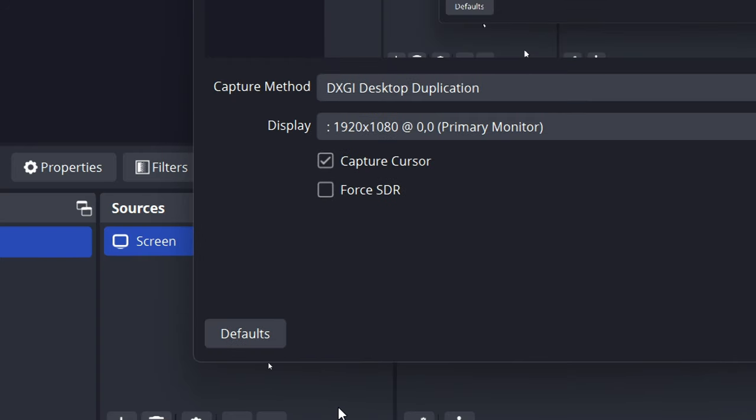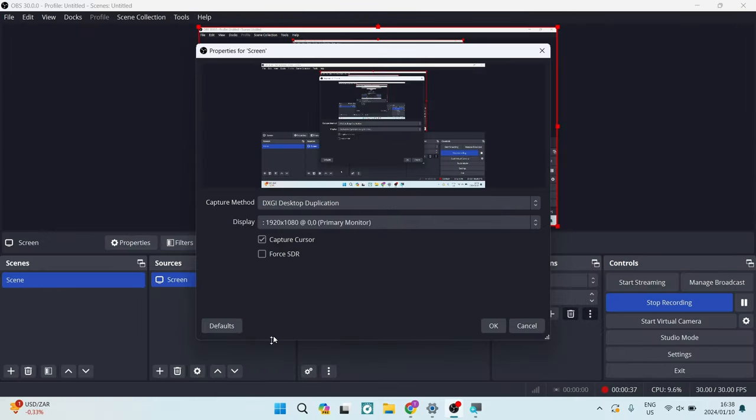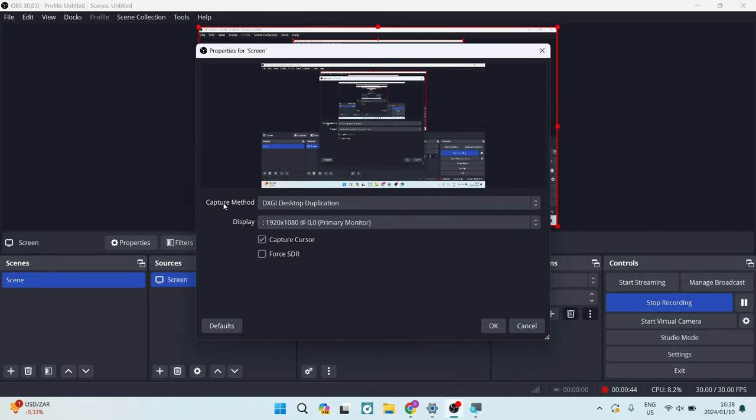Once you click on Properties, you'll get this screen with a few options, such as the Capture Method.